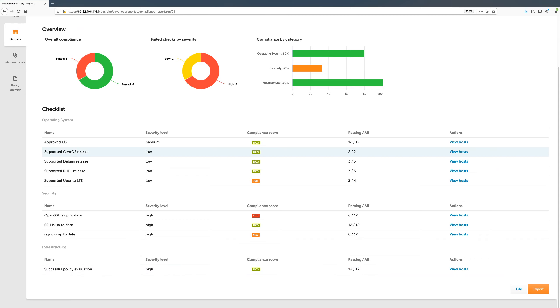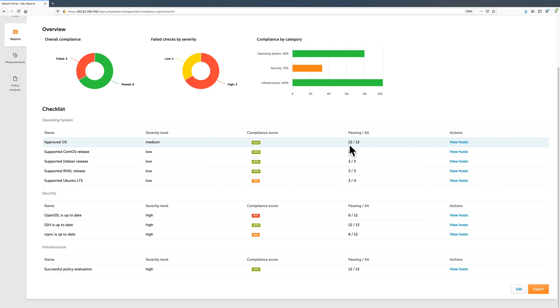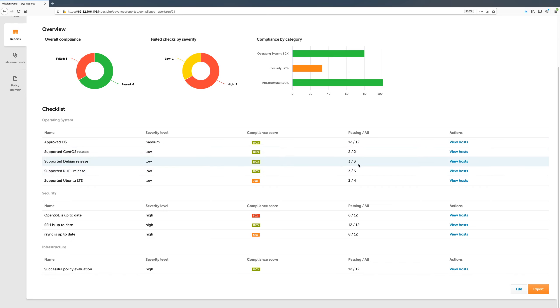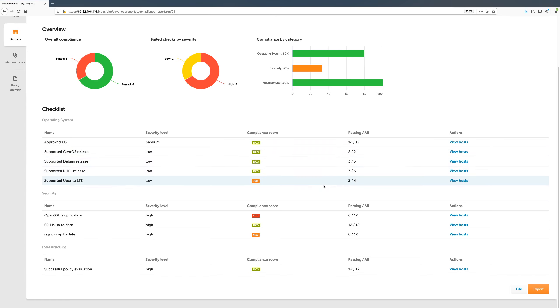Under Operating System, we have various checks to ensure we are using operating systems which are supported and approved for use in our organization. Note that the approved OS check applies to all 12 hosts, while the other checks only apply to subsets of the infrastructure. The check which ensures that CentOS hosts are running supported versions of CentOS is only performed for CentOS hosts, and the same applies to Debian, Red Hat, and Ubuntu Linux distributions.